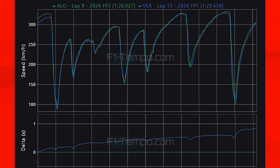Down the main straight Verstappen is significantly slower in FP1 when compared to Alonso. Also in the braking zones and exits of the corners you can see that Alonso is able to get back onto power much sooner. This is what you would expect as the circuit improves and the grip comes to the drivers — as this happens they will gain more confidence and be earlier on to the throttle.